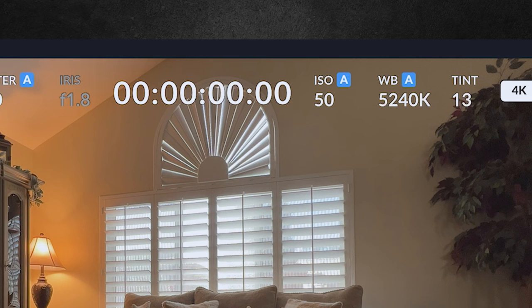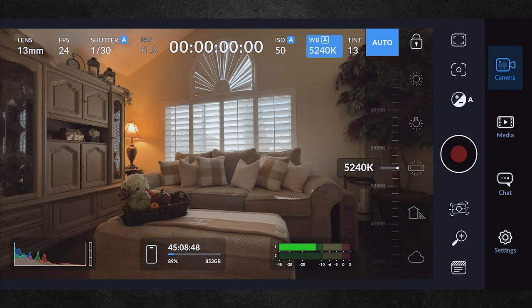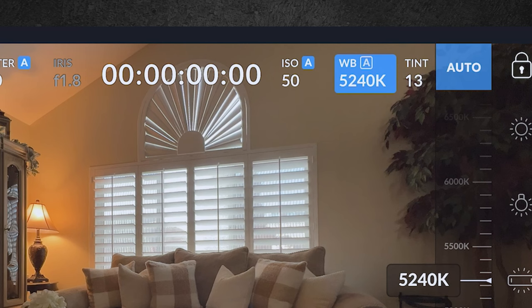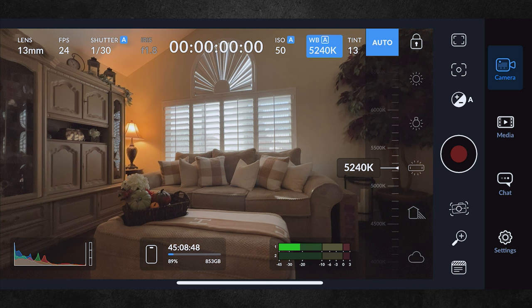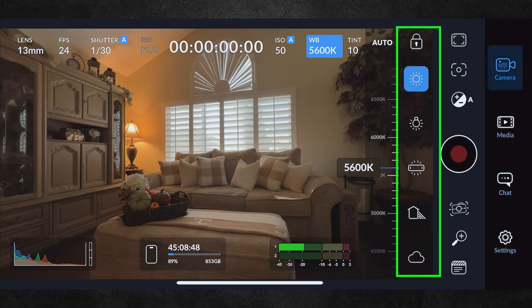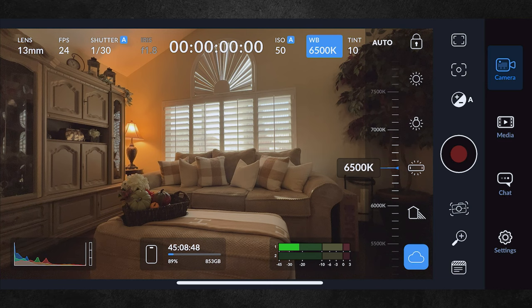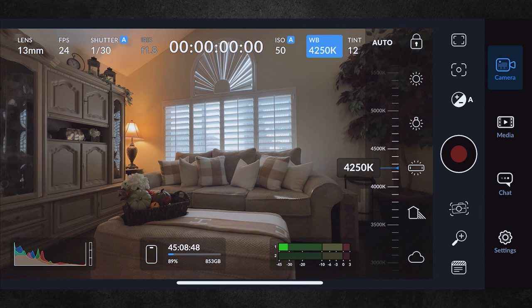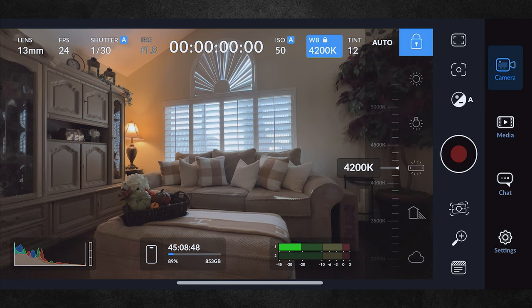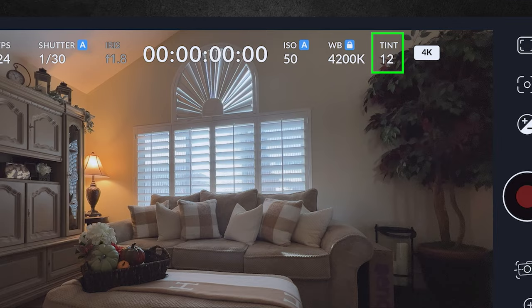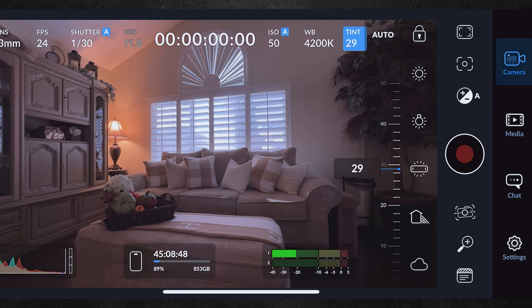Next we have white balance, currently in auto mode. Tapping this brings out the slider showing we're at 5240 Kelvin, or bright daylight. The large blue auto button at the top of the slider confirms auto mode — tapping it turns auto off. We also have white balance presets on the right side: daylight, incandescent bulb, fluorescent tubes, shade, and cloudy. We can drive the white balance until it looks correct to our eye. Let's lock it at 4200 Kelvin. There are also tint sliders allowing you to add more magenta or green to the scene. Hitting auto sets everything back to the camera's best values.